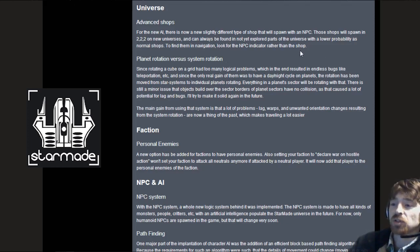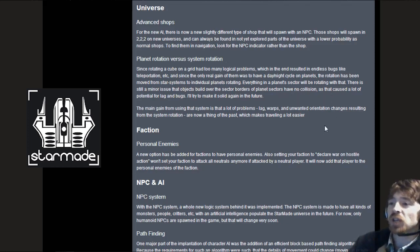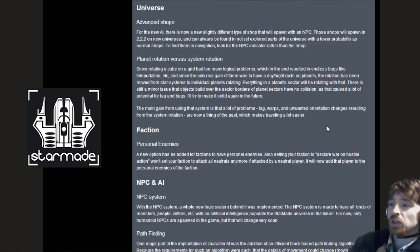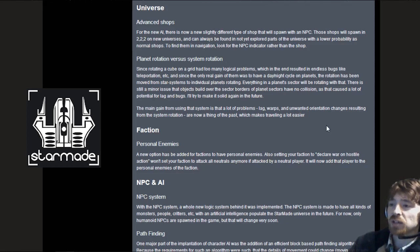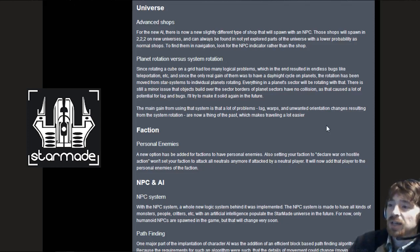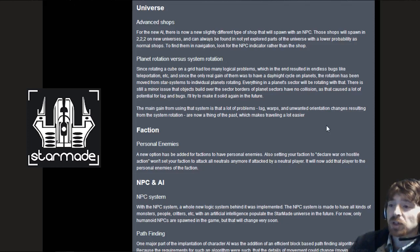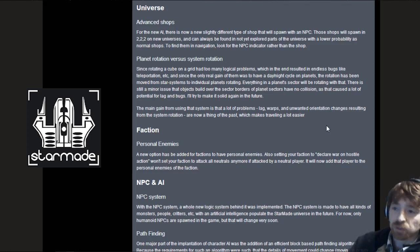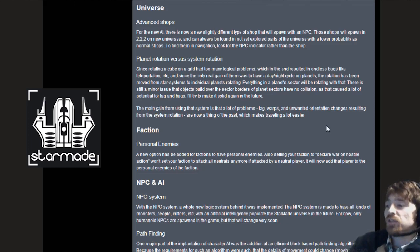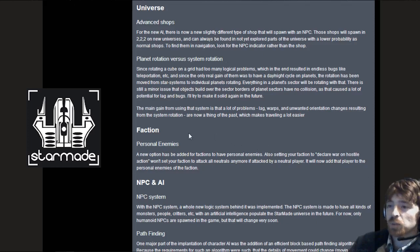Planet rotation versus system rotation. Since rotating a cube on a grid had too many logical problems, the rotation has been moved from star systems to individual planets. Everything in a planet sector will be rotating. The main gain from using that system is a lot of problems, lags, warps, unwanted orientation changes are now a thing of the past. When you enter orbit of a planet you will hit C to re-level to the planet and when you leave you will break out of that orbit.